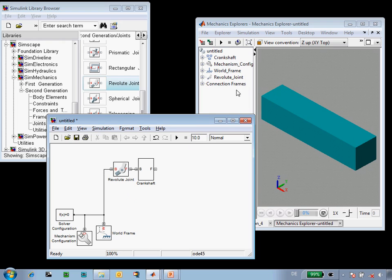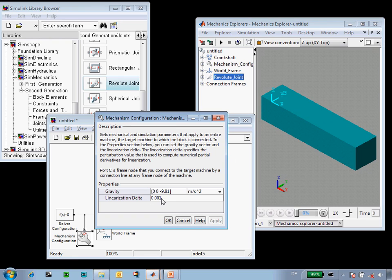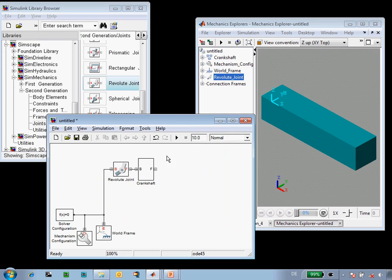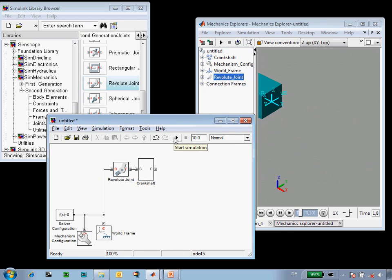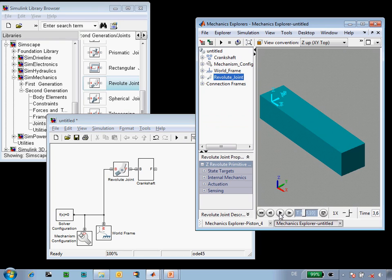This revolute joint will allow the crankshaft to spin about the z-axes defined by these two frames. If I update the diagram, we can see that the revolute joint has been added and the local z-axes point in this direction. If we look at the mechanism configuration, we can see that gravity is in the minus z direction. So we'll change the gravity vector to be in the minus y direction so that our crankshaft will swing like a pendulum. And now we can see as we run the simulation that it does.